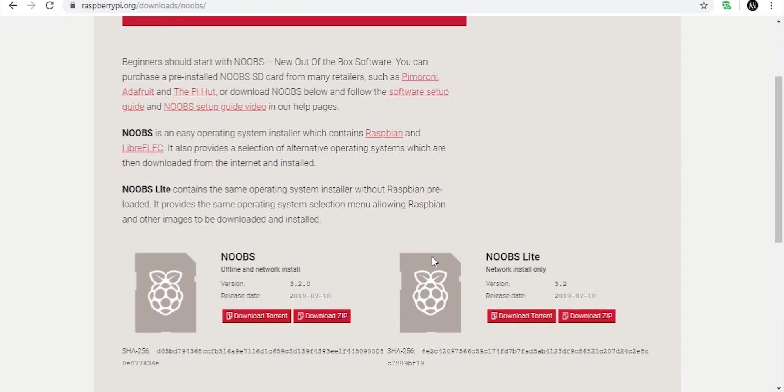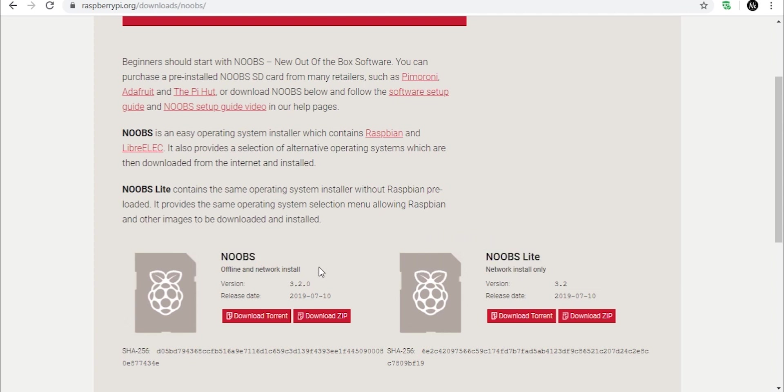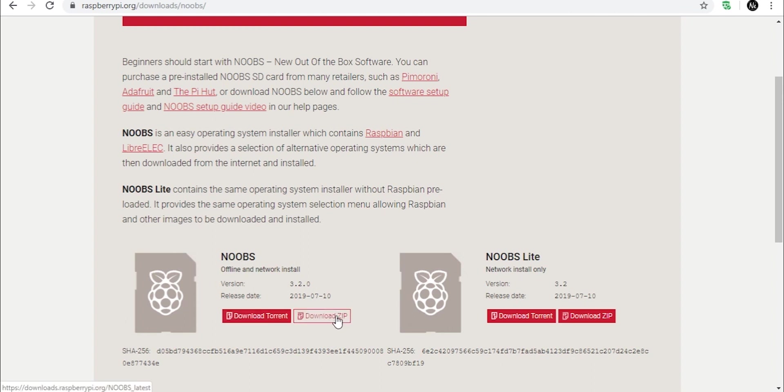Inside this you will see once again two options, Noobs and Noobs Lite. Download the Noobs version because we want all the software preloaded and it's much easier for beginners. I will download the zip but you can also use the torrent.